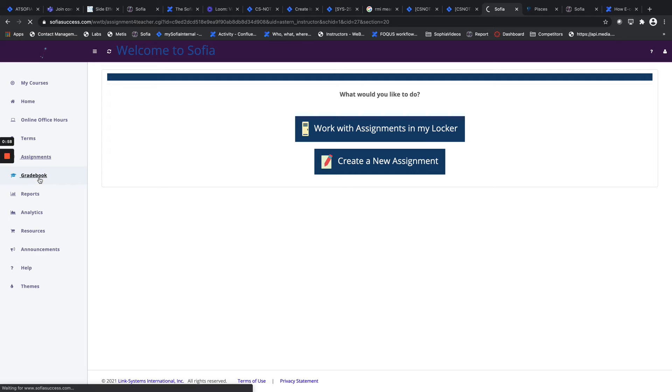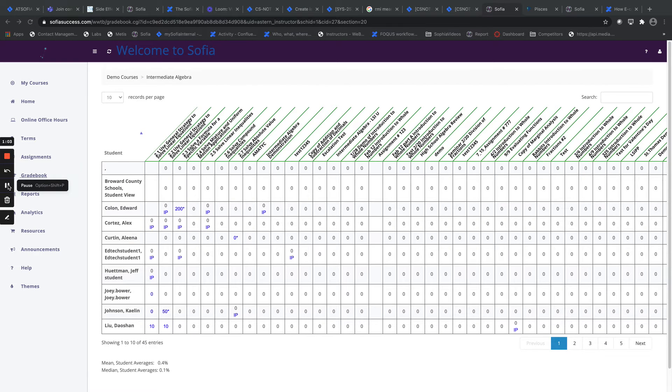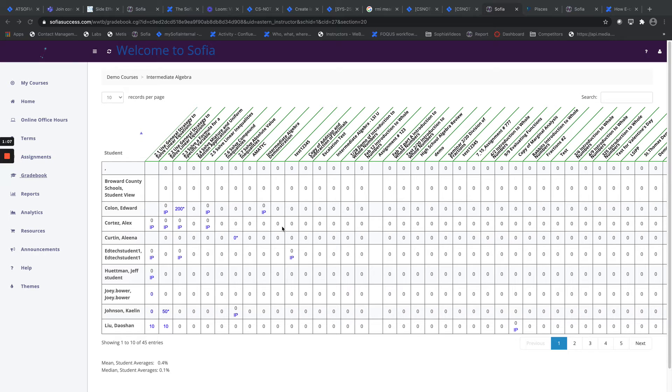There's a Gradebook which is going to show you a breakdown of student performance. We're just going to wait until that loads. So here we have a gradebook. This course has many assignments and many students.